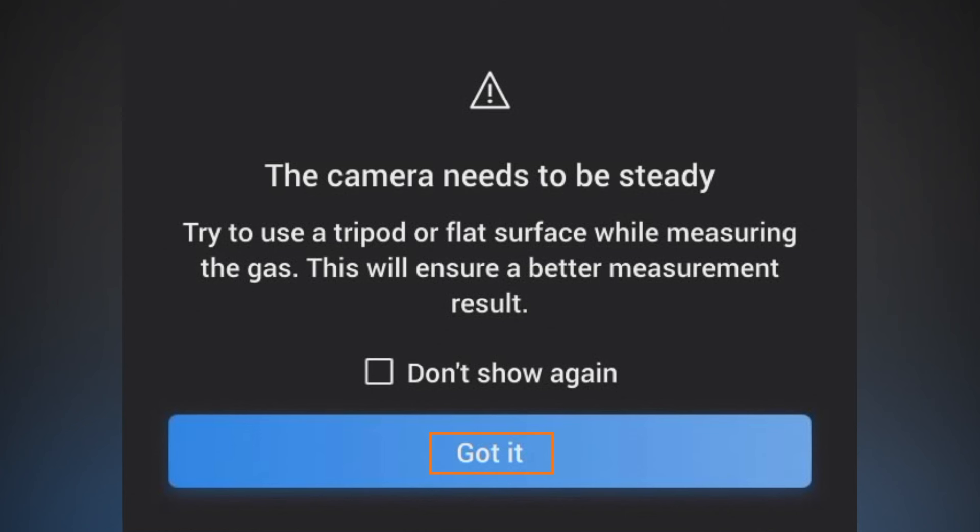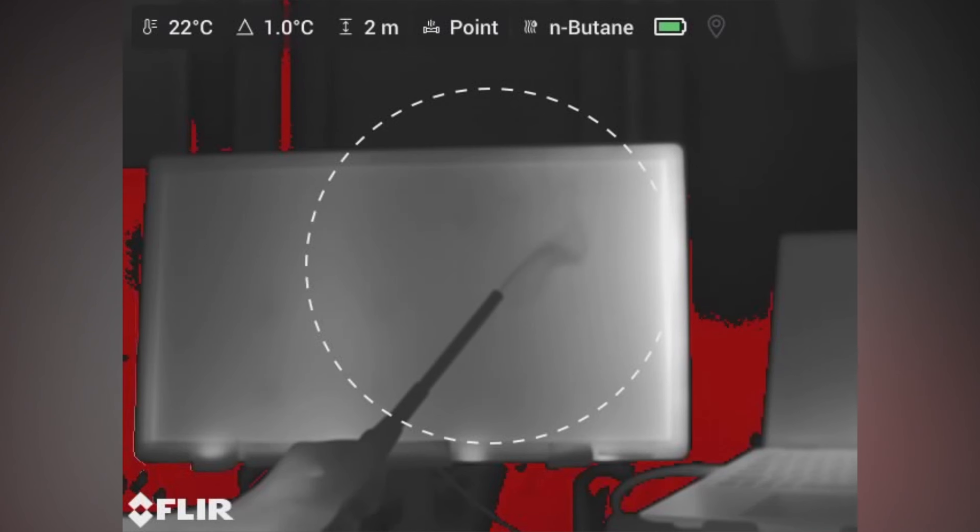The first thing that happens you won't see on this screen, but on the camera you'll see a starting in 5, 4, 3, 2, 1.